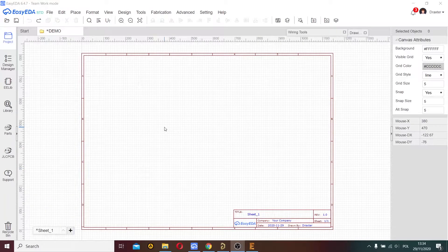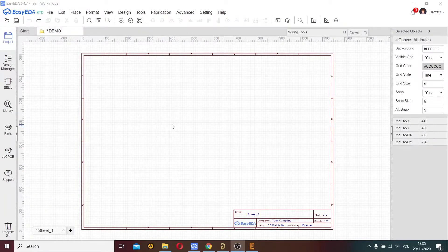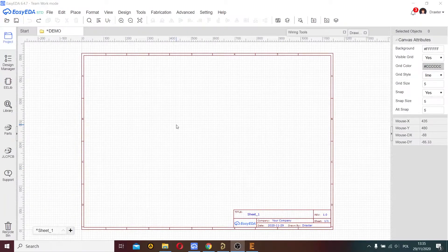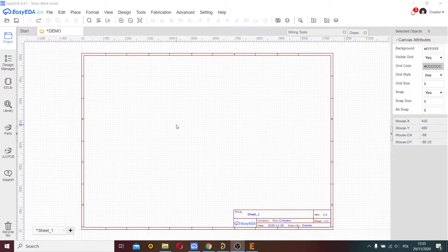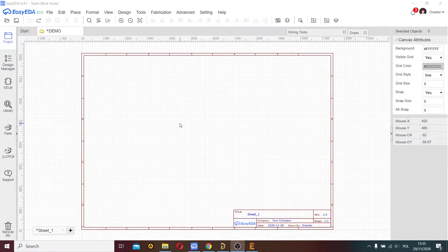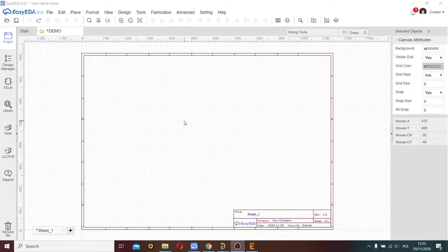Hello everyone, today I'll show you how you can export a footprint from EasyEDA to Eagle version 9.